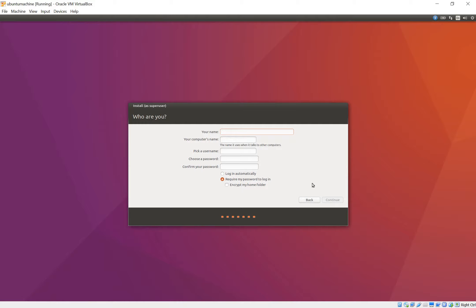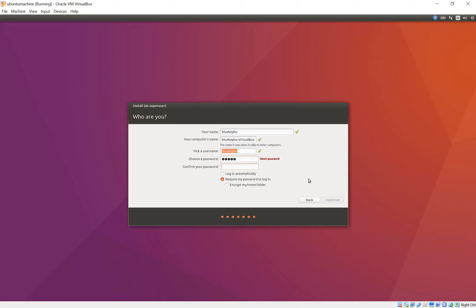And then your name. And that's all good. Pick a username. BlueKibo. And then a password. And then login automatically. You can do that if you want. It's a virtual machine it's fine but I'd like to not do that and I always encrypt my home folder.